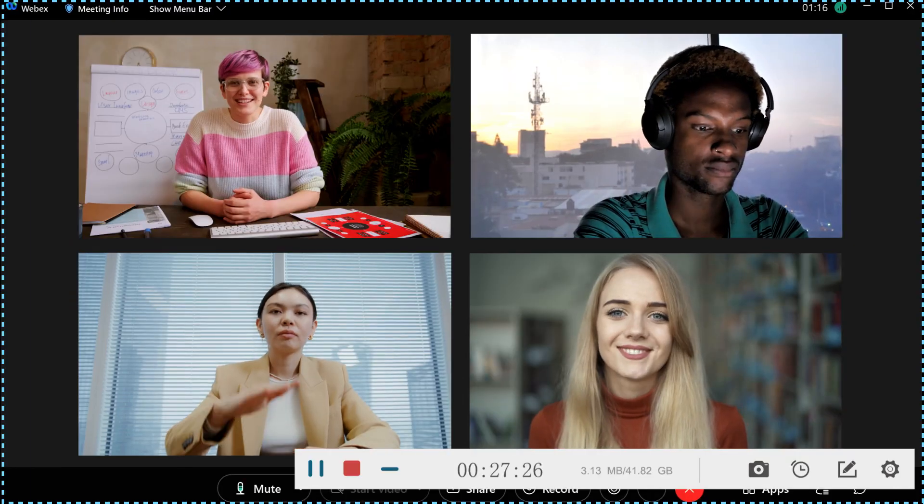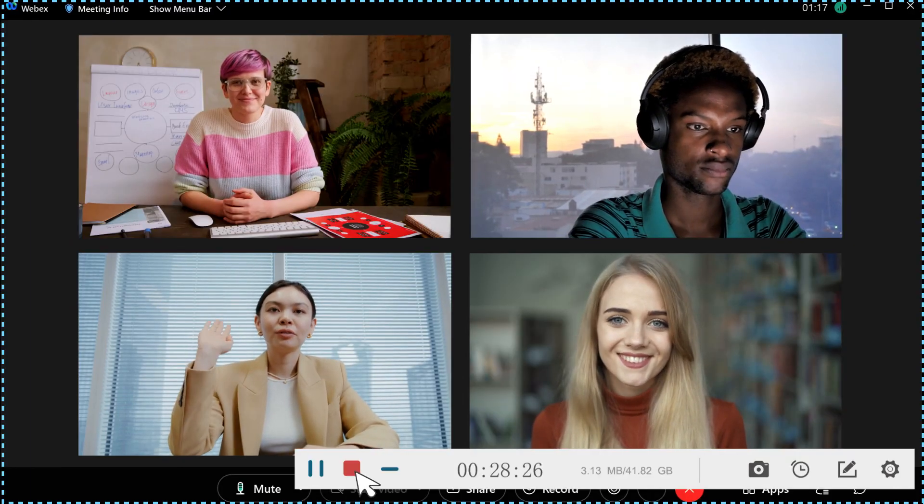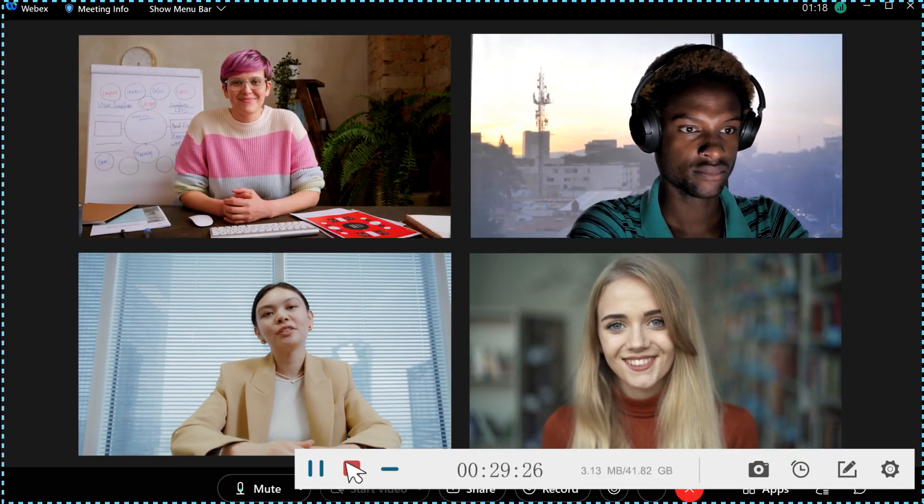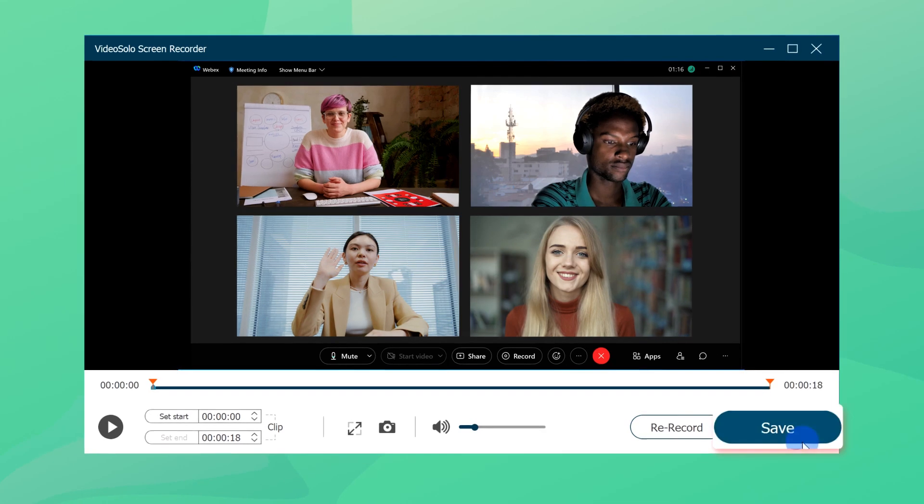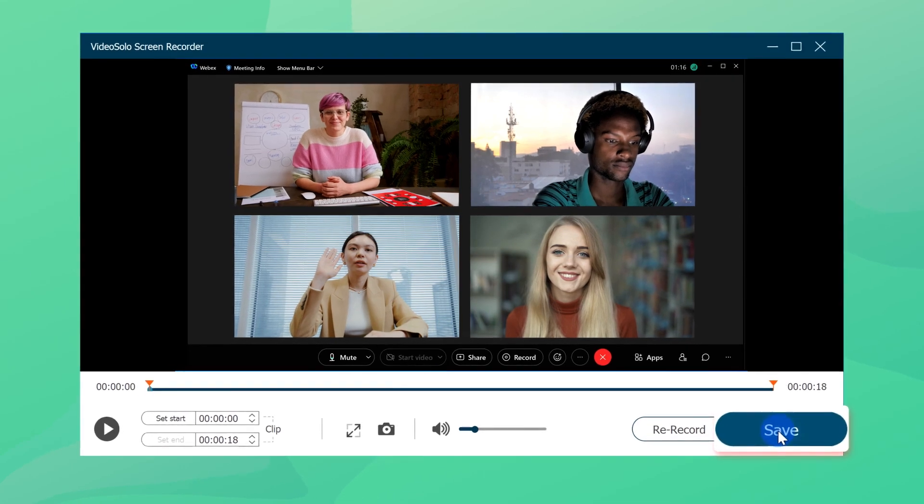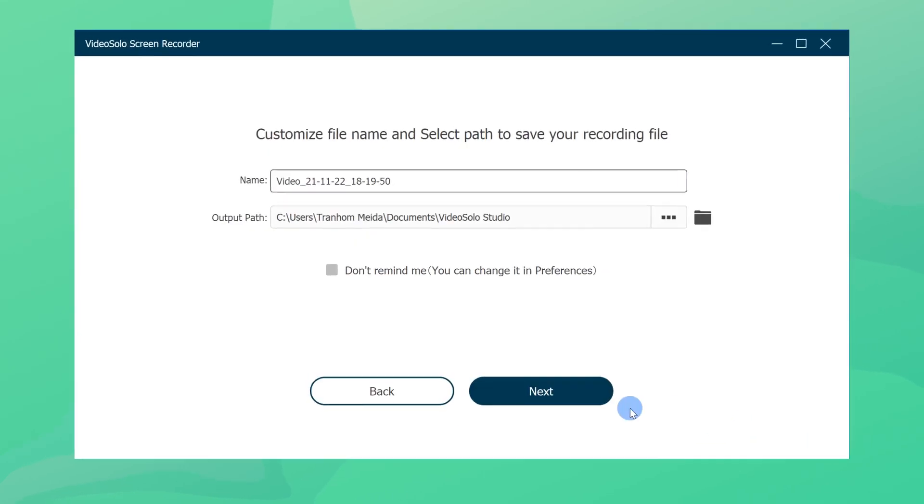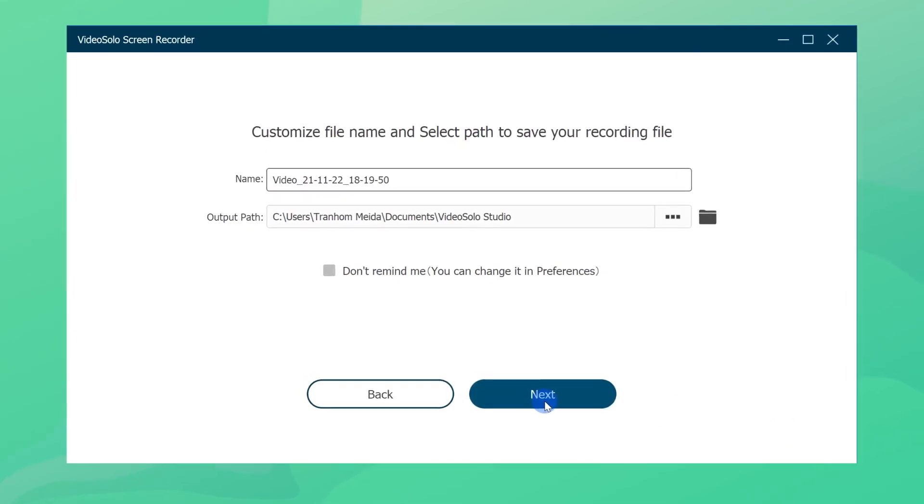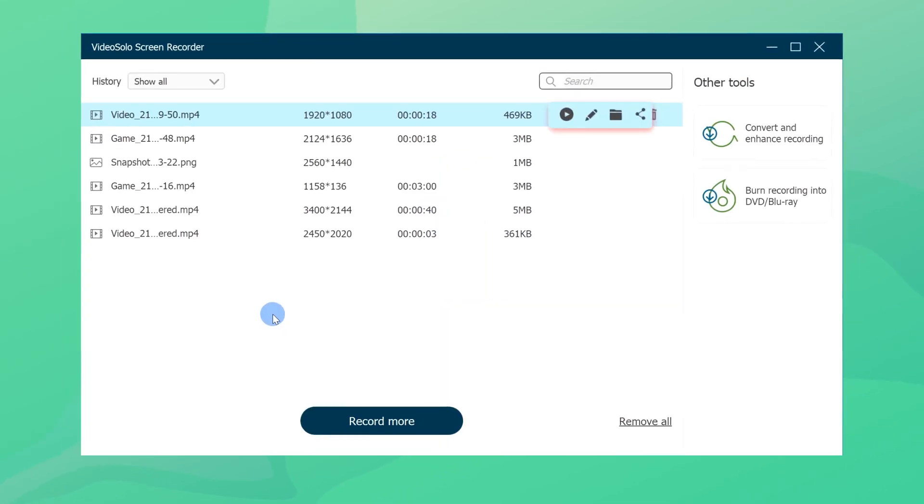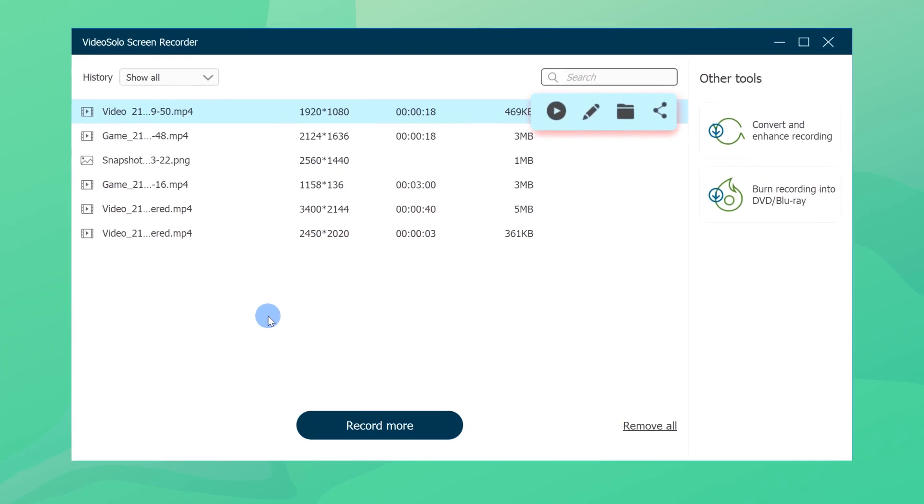When the meeting is over, simply click the red stop button to export and save the meeting minutes. Now you can review the meeting content whenever you need.